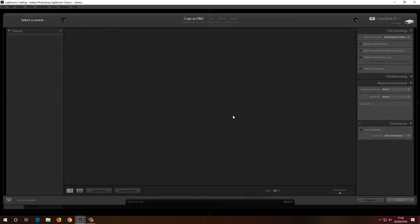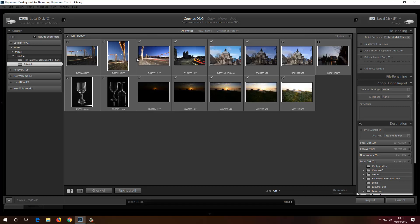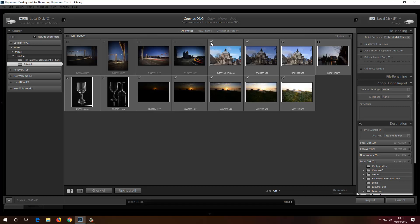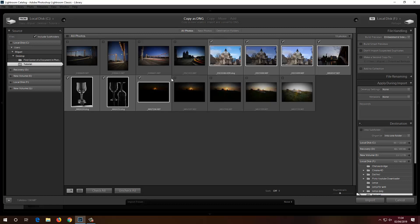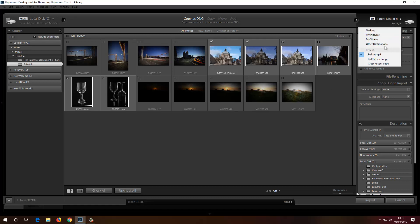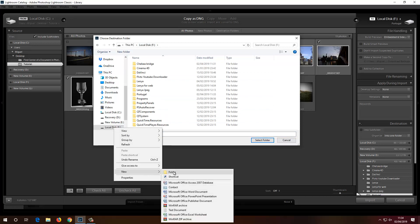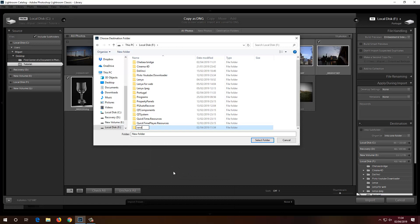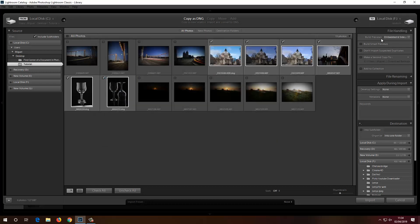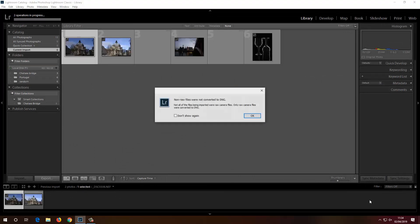Let's import again. I'll select the source, untick existing ones, and import all of these — random photos taken in Oxford, by Battersea Power Station, and at home. I'll Copy as DNG, create a new folder called Random on Local Disk F, and click Import. I didn't add to a collection this time — which is actually something I wanted to show you.